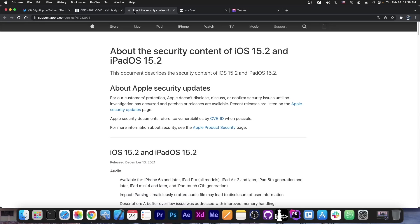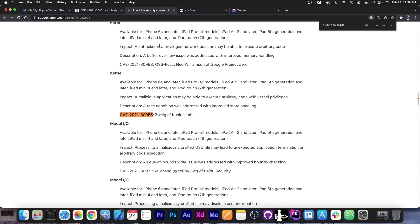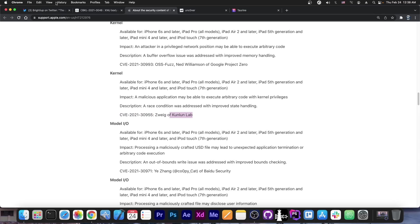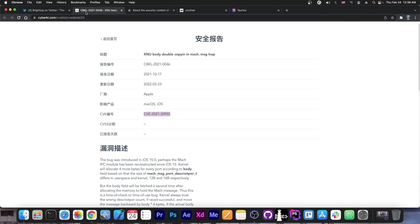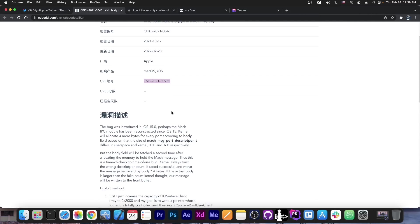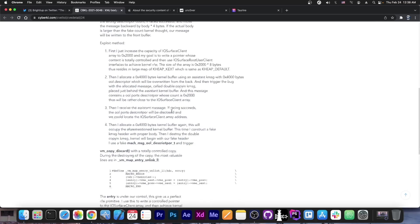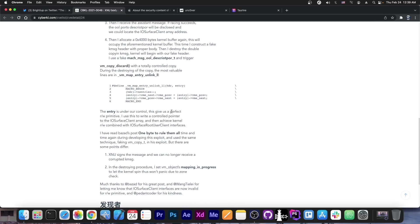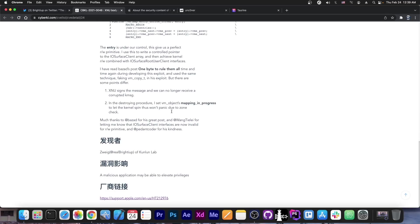You can see that it's basically a kernel vulnerability. It says a malicious application may be able to execute arbitrary code with kernel privileges, and it's from Conlon Lab. So that's basically it. This is the vulnerability. The information here basically explains what they did in order to exploit it, what they used, what other materials they've used in order to learn how to do this and stuff like that.